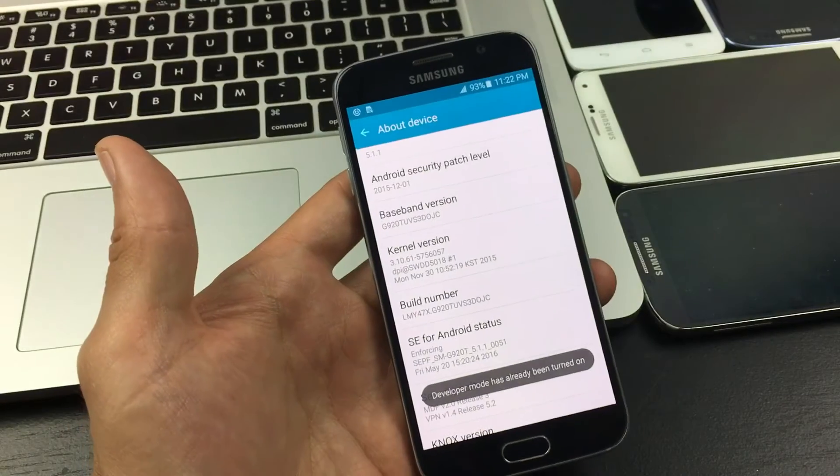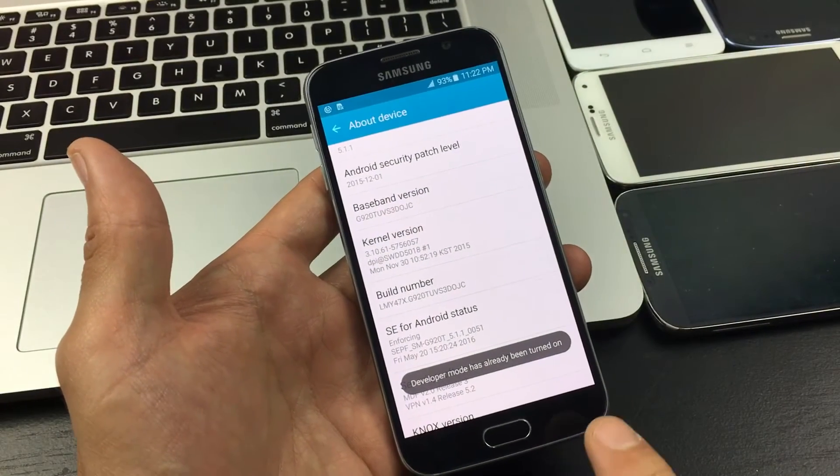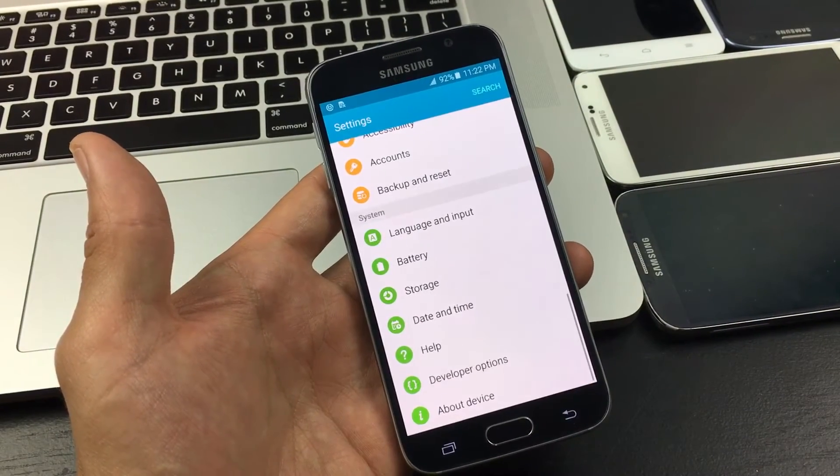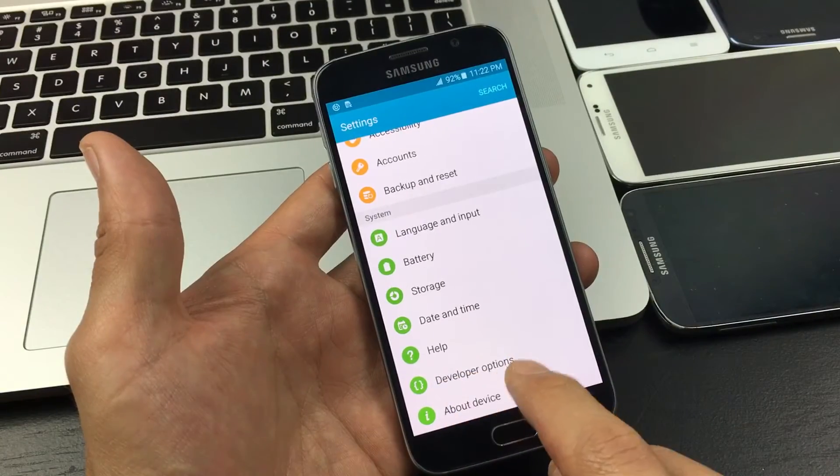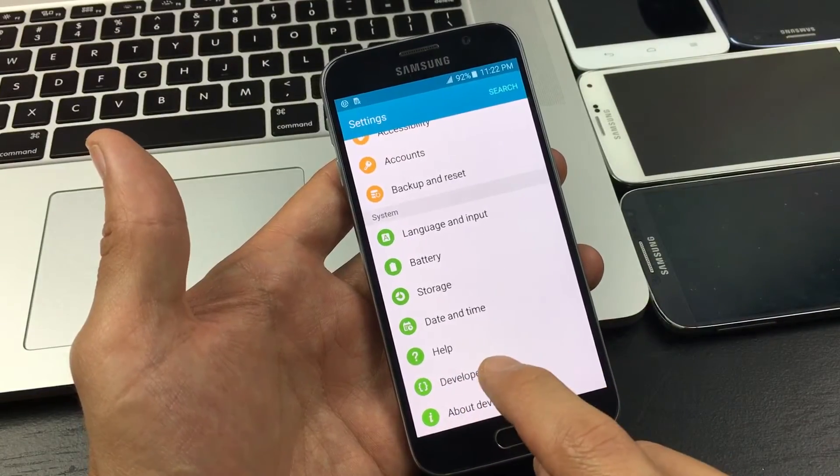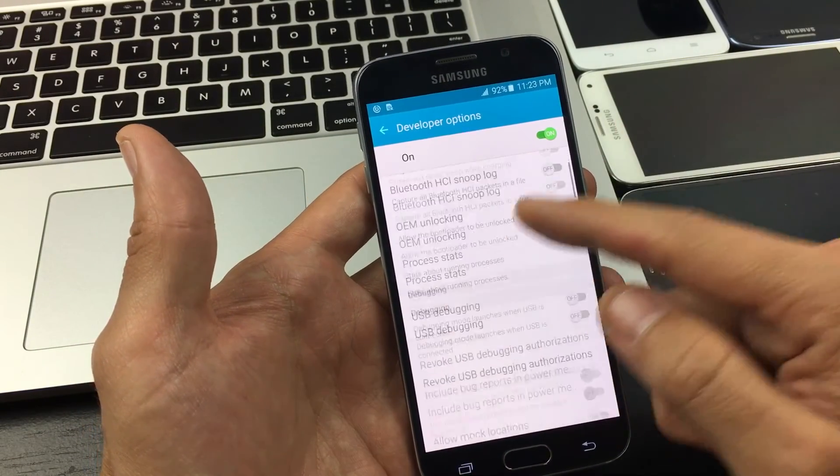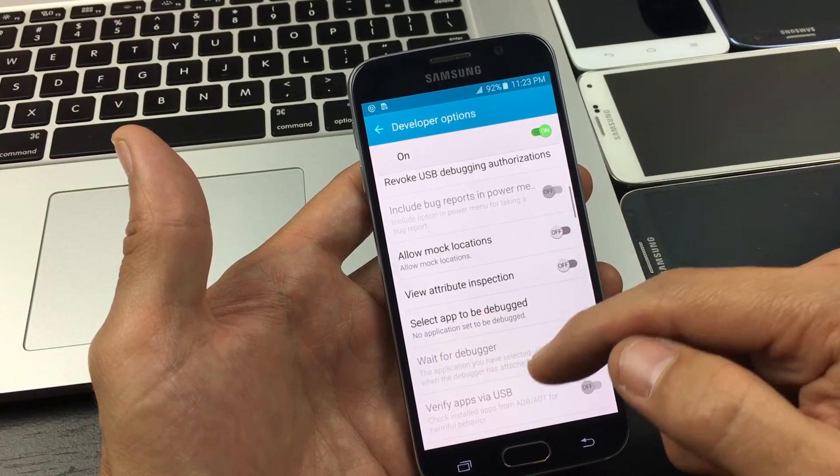Now we simply just click on the back button like that, and you look right here, now you have this developer options, and there's a lot of things in developer options.